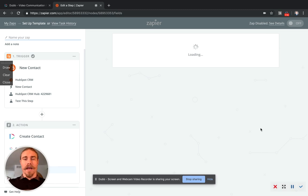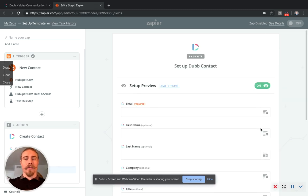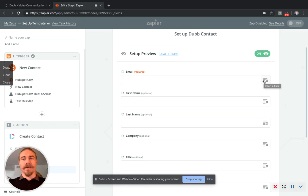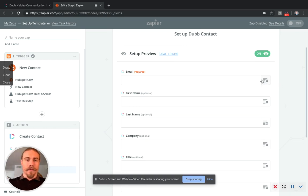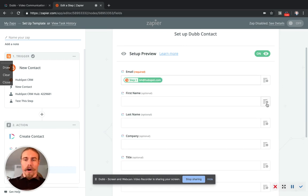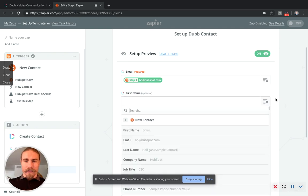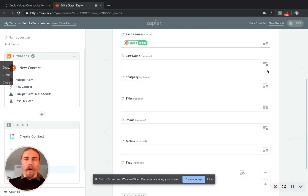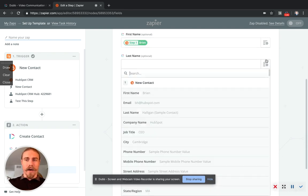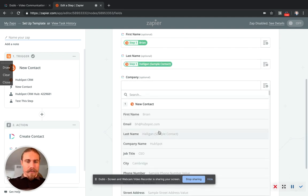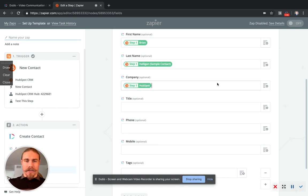And now we're going to match some fields so that the contact coming from HubSpot's fields are matched into Dubb. So you are not required to match each of these fields. However, if they are important to you, I do recommend matching them here. So bear with me as we match each of these columns.